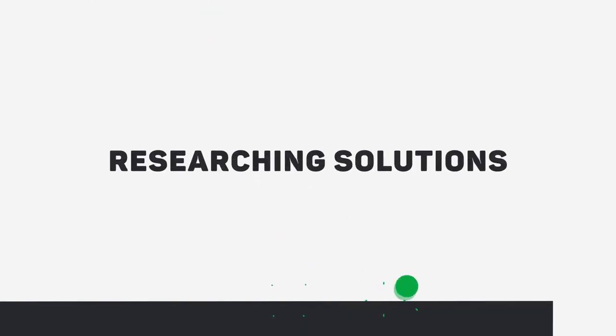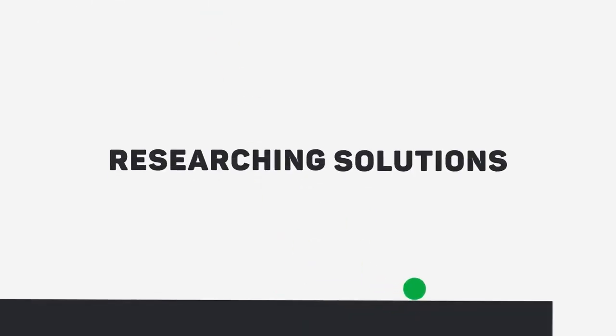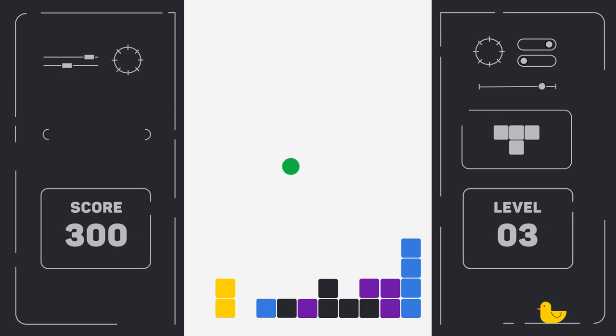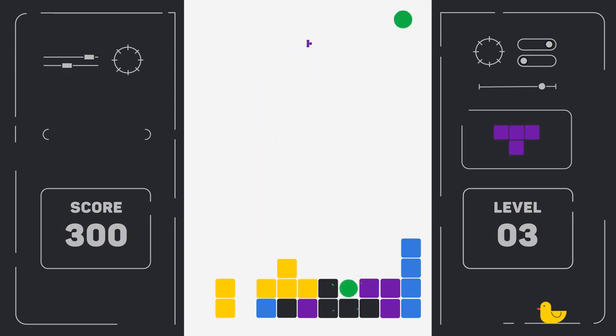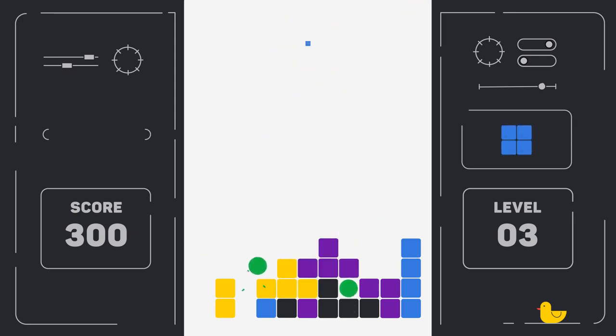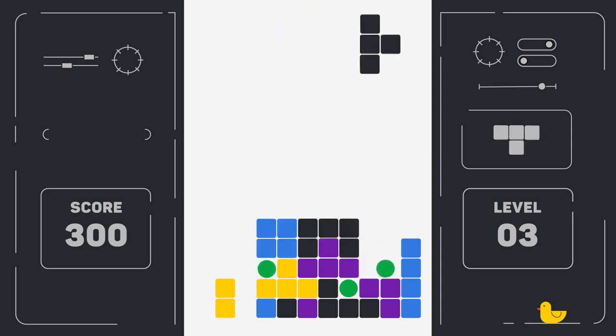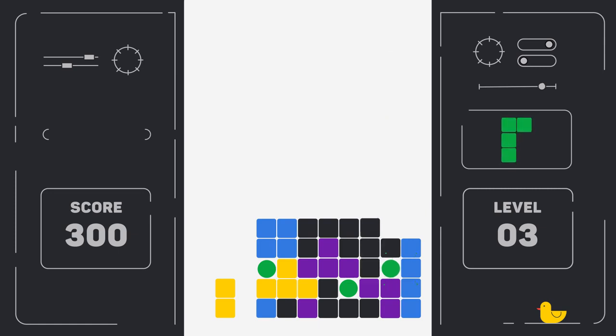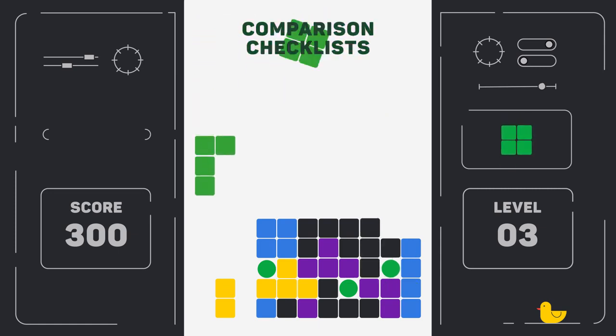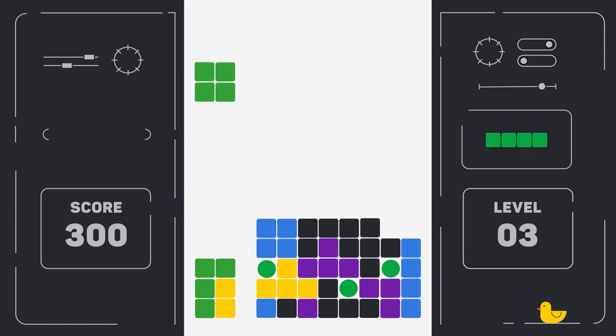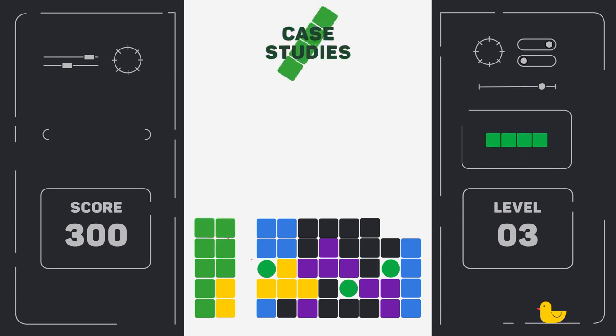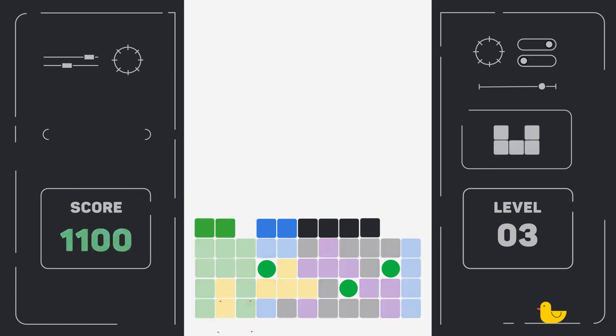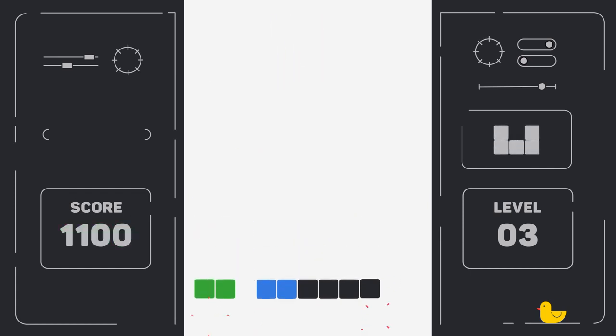In the middle is the researching solution stage. They are diving deeper into the problem. They might not necessarily be evaluating specific companies and their products as solutions. Instead, they are looking for the types of solutions available to them and deciding which is the right fit. Content such as in-depth guides, comparison-style checklists, and case studies serve your leads best at this stage.